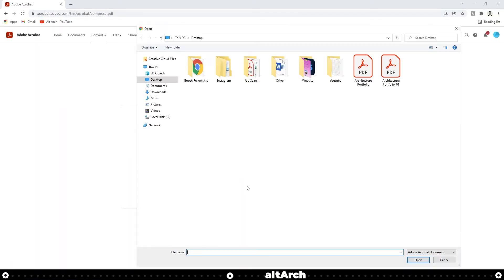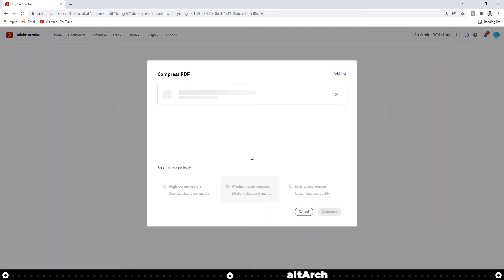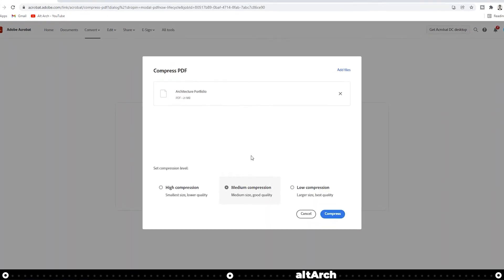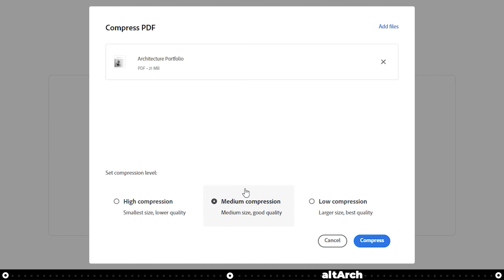Click select files. I'm going to select my architecture portfolio and click open. After it's done uploading your portfolio or PDF, you have three options: low compression, medium compression, or high compression.